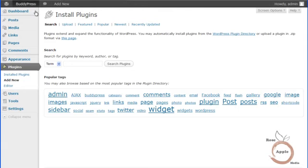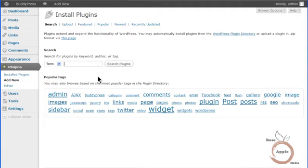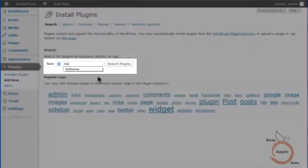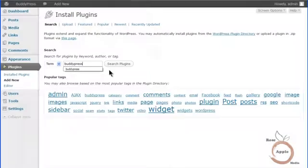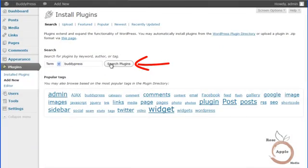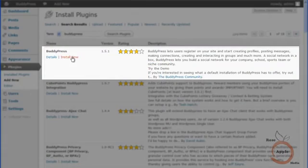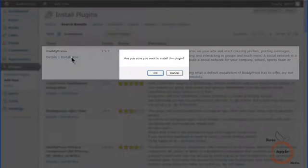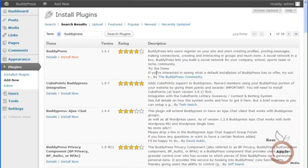To install the BuddyPress plugin, navigate to the Plugins admin panel and the Add New screen. In the search box, enter BuddyPress and click the Search Plugins button. Locate the BuddyPress plugin and click the Install Now link. Click OK to start the install process.